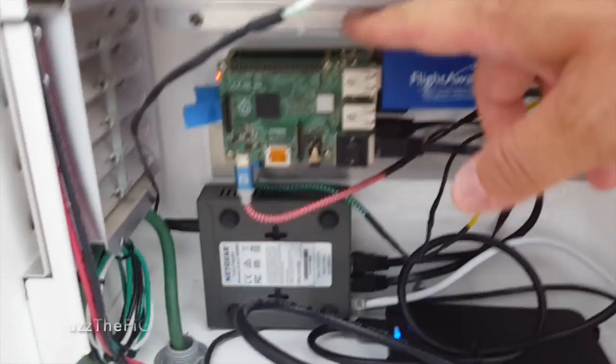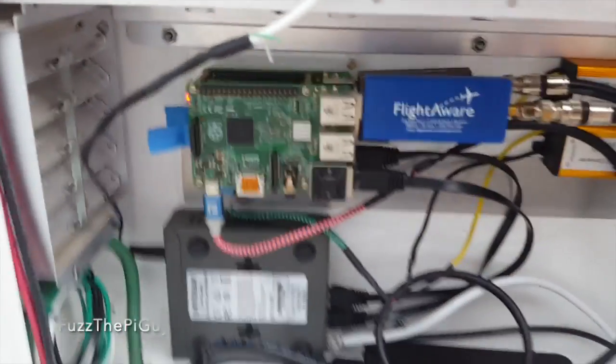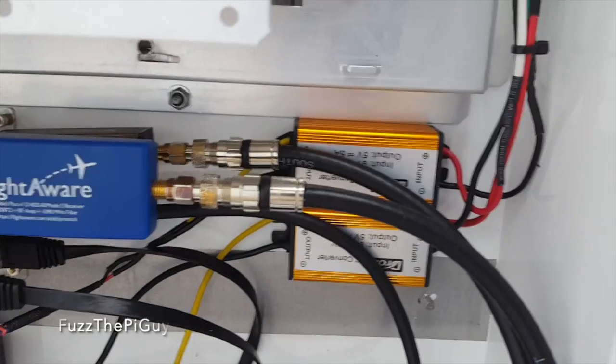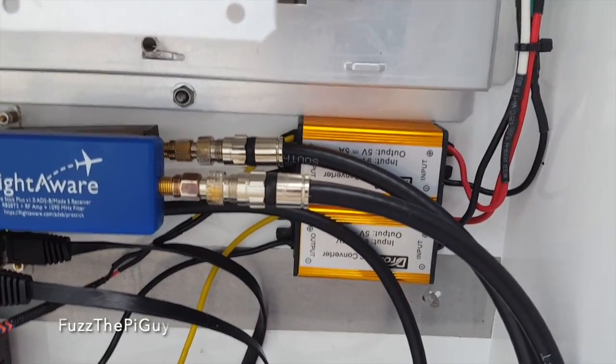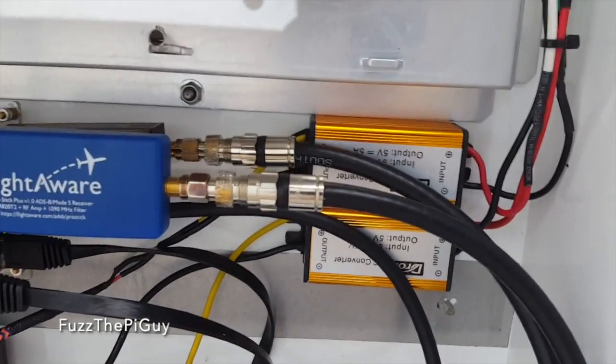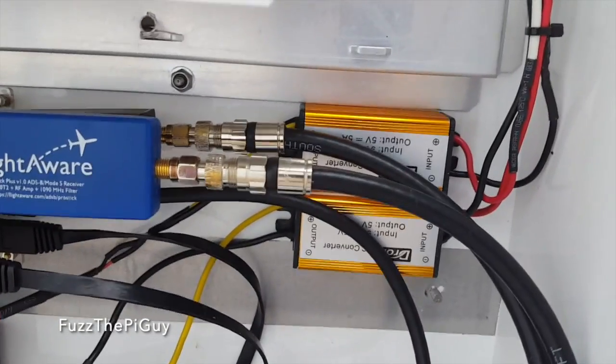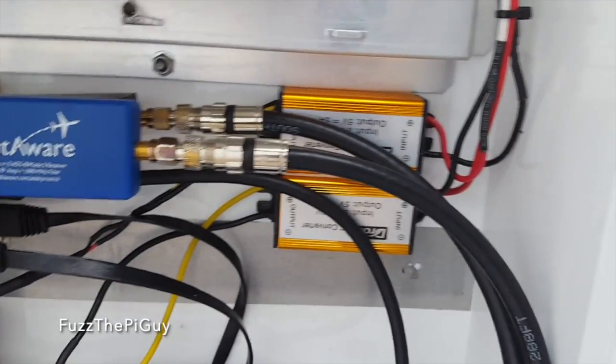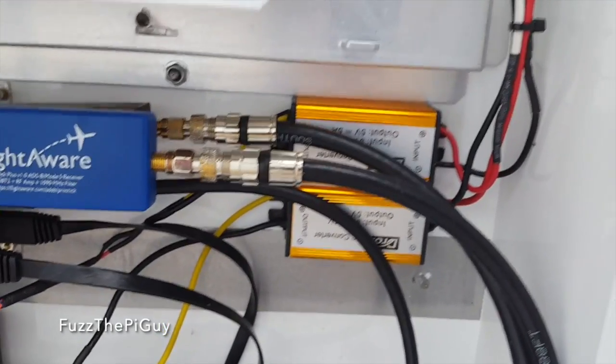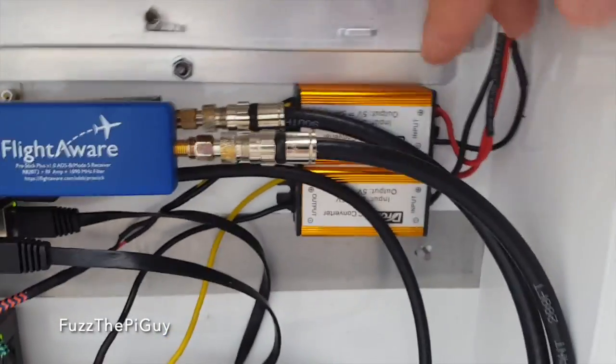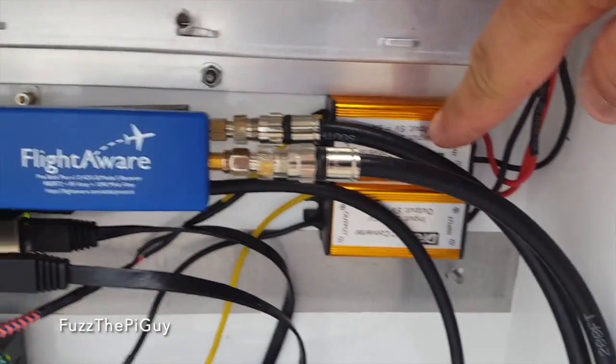So we have a Pi here. There's a Pi behind there. And they're powered off the 12-volt input, 5-volt output, 5-amp apiece, I believe. Yeah, of these here.